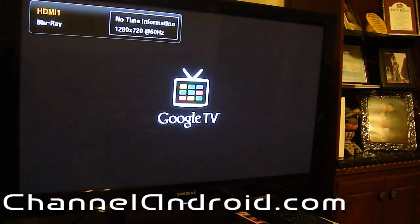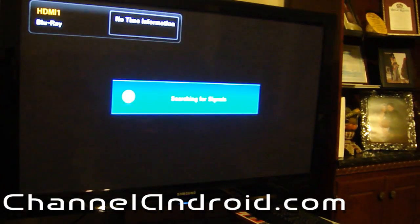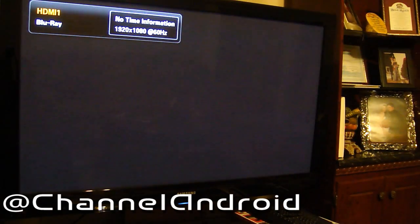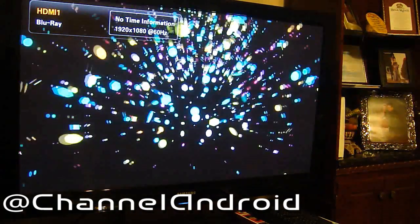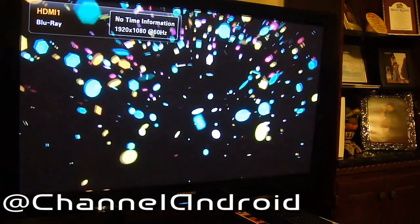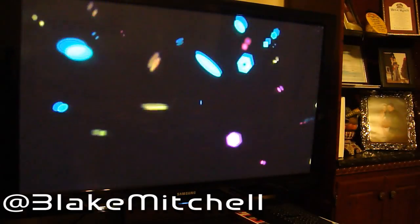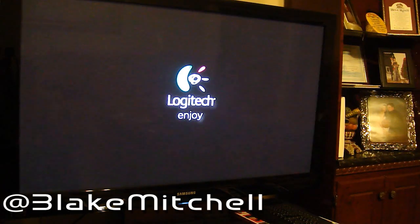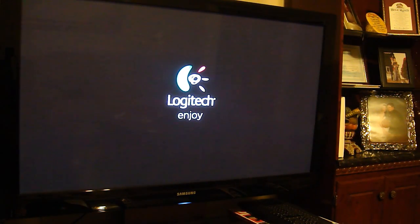Hey everybody, it's Blake with Channel Android and right now I am going to install this leaked Honeycomb build for the Logitech Revue that the good folks at GTV Hacker have gotten out here to us.